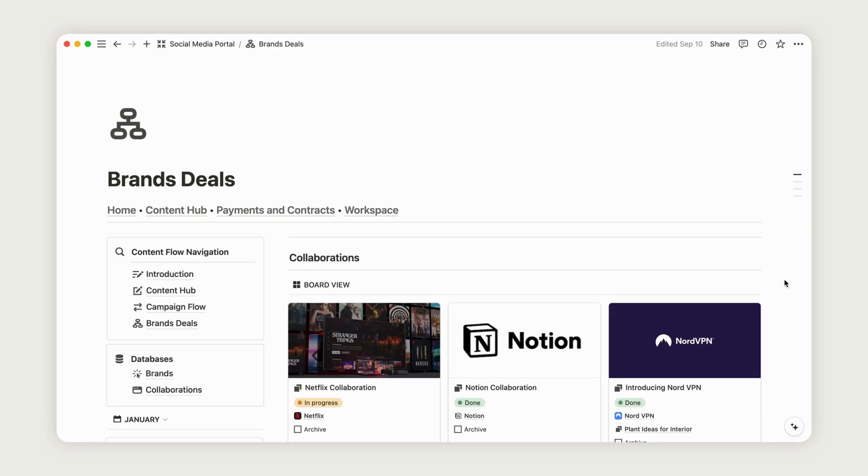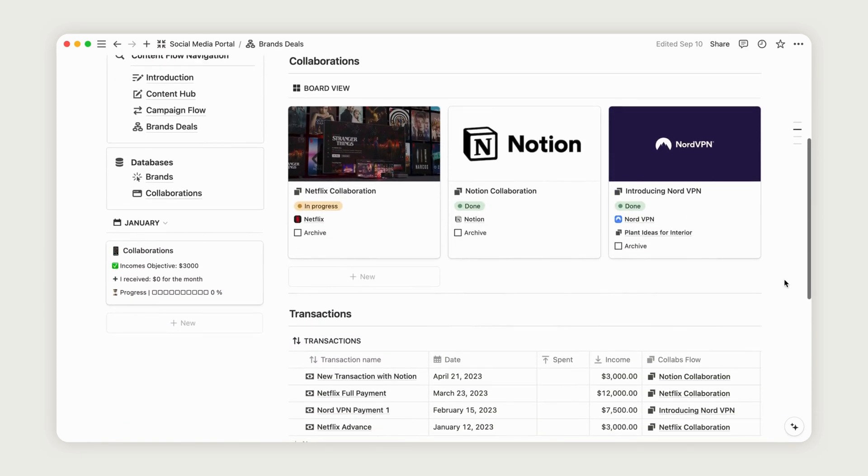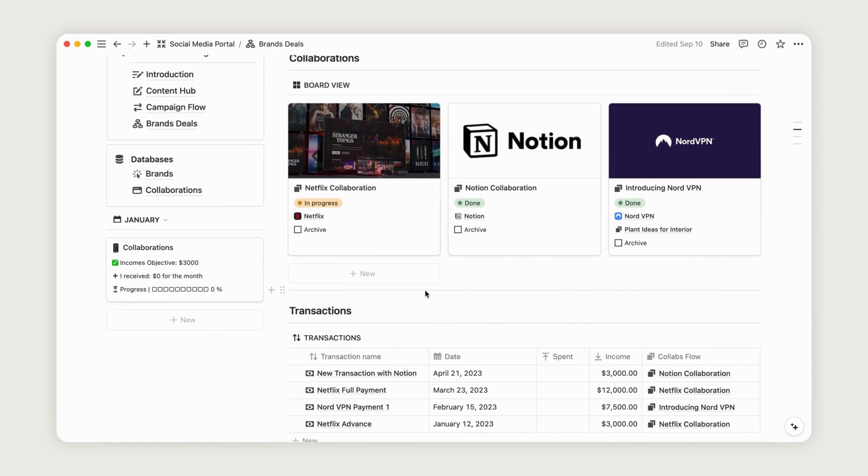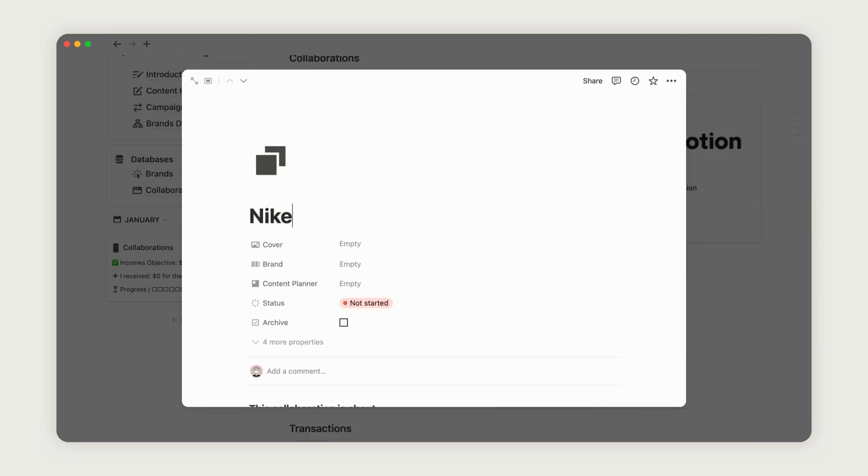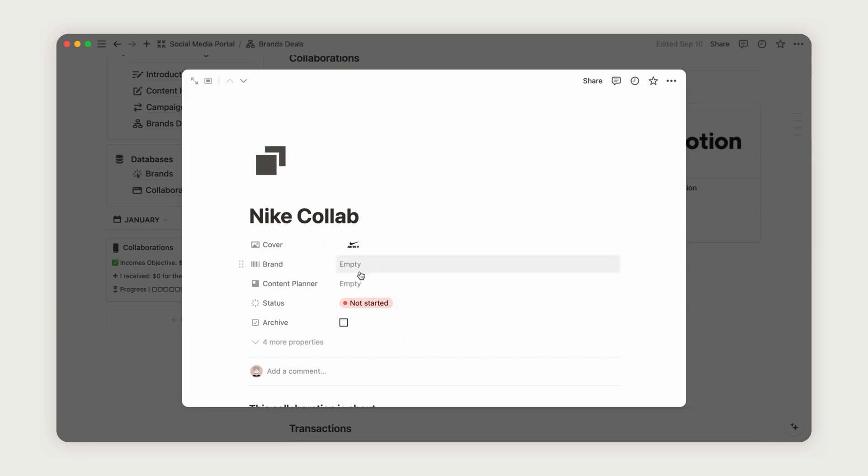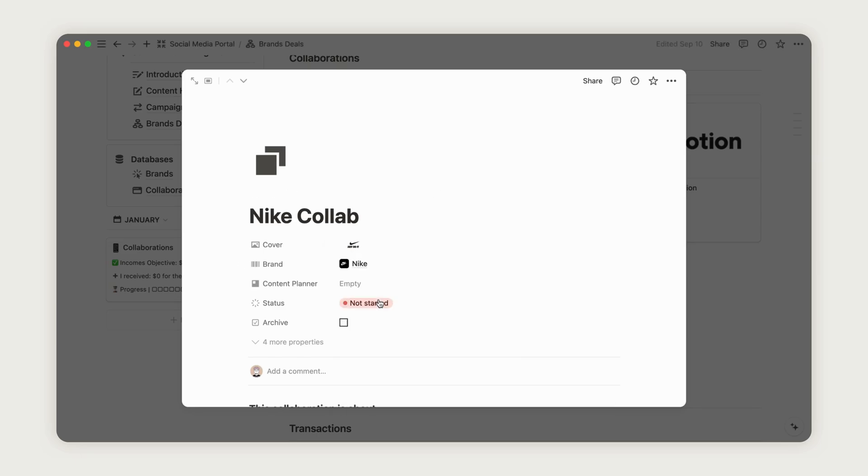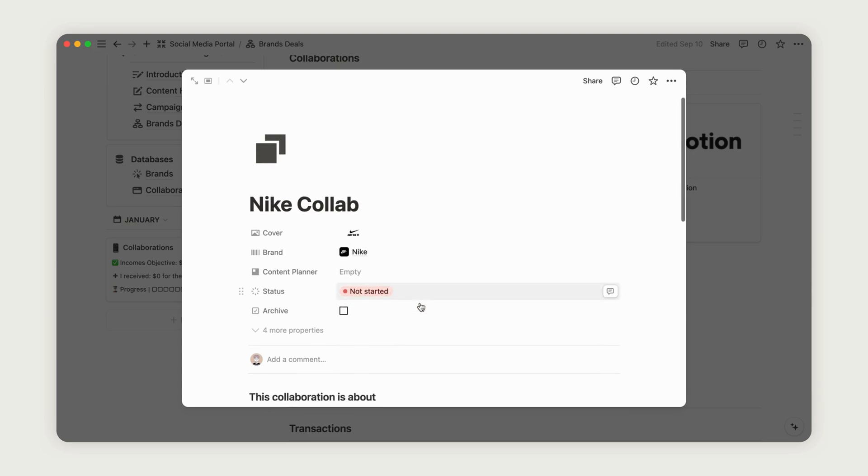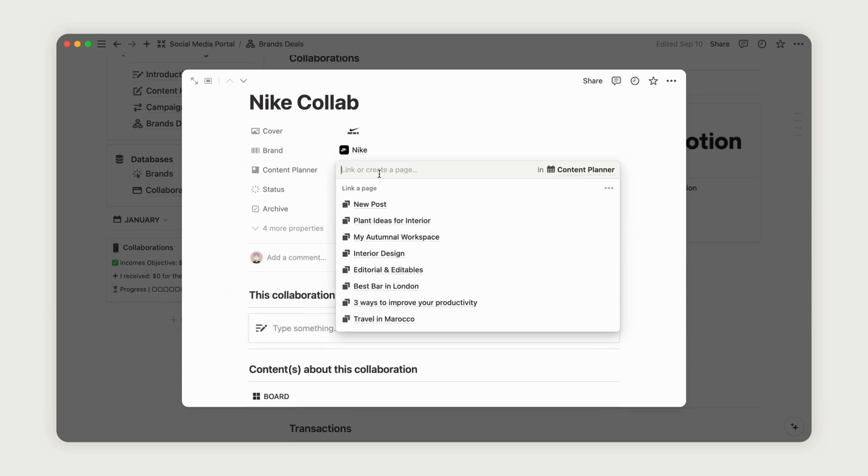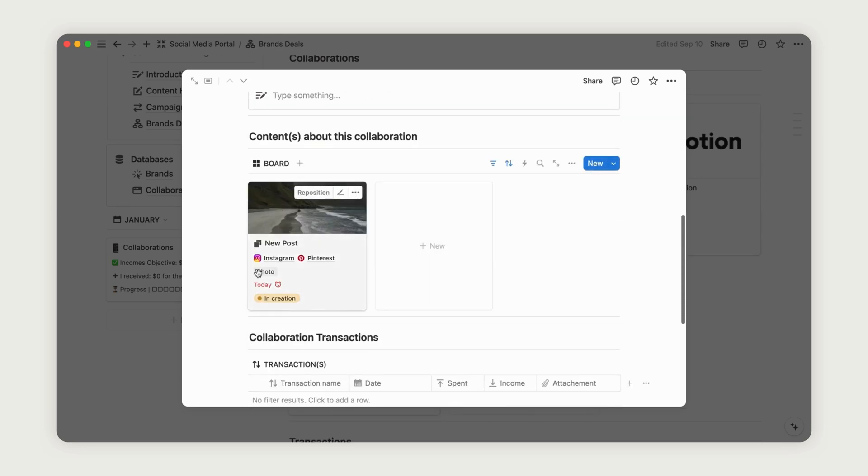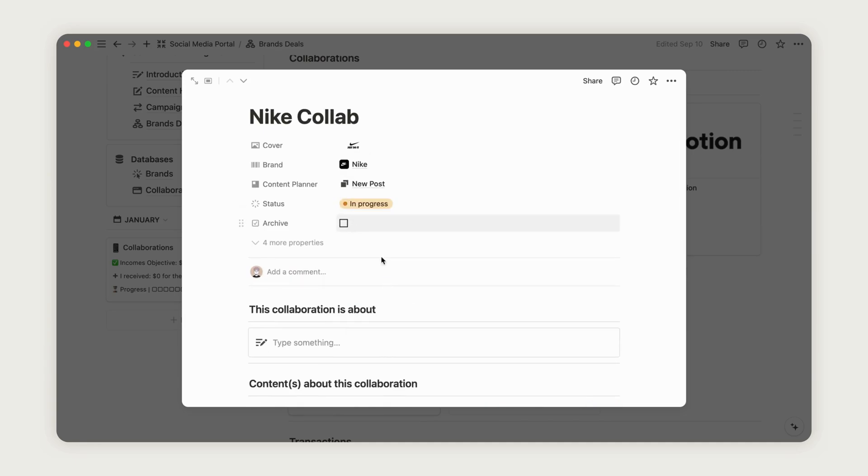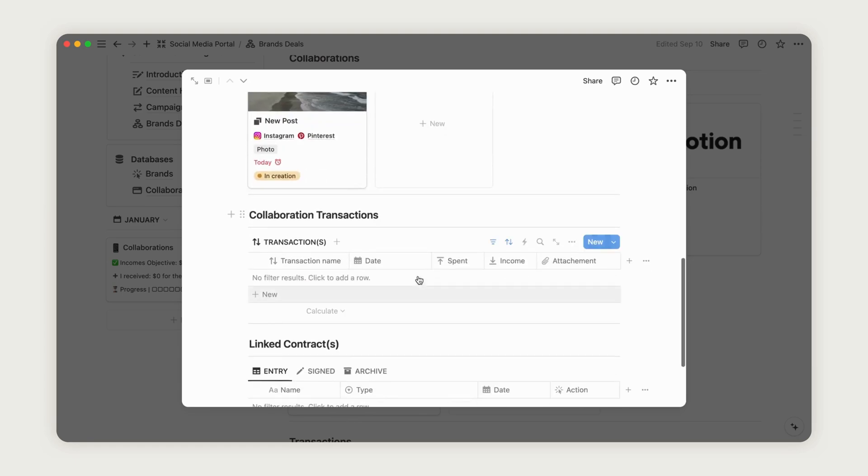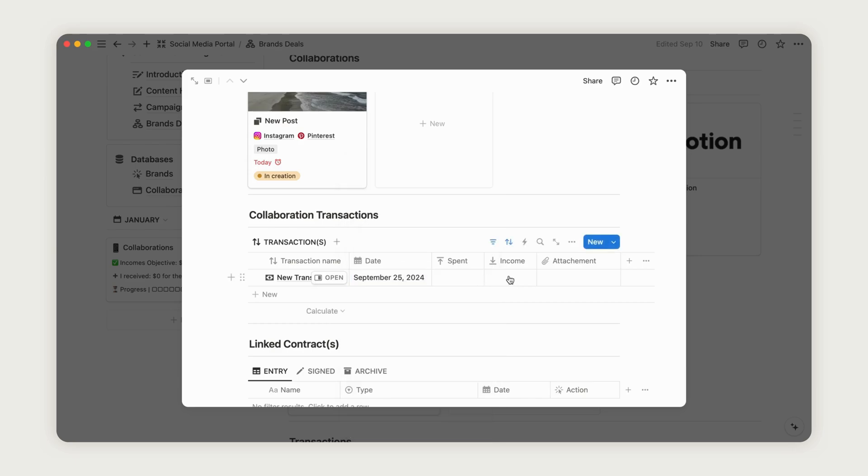Next, return to the dashboard to create your first collaboration. Click the New button under the Collaborations section to create a new page. You can add a cover image by uploading a file or embedding a link. Then, link the relevant brand by selecting it from the existing list. You can also select the content associated with your collaboration, which will appear on the page. Update the status of your collaboration as you make progress. If necessary, you can add transactions just like in the Campaign section. Your new collaboration will be visible on the dashboard, and when it's complete, you can archive it by clicking Archived.